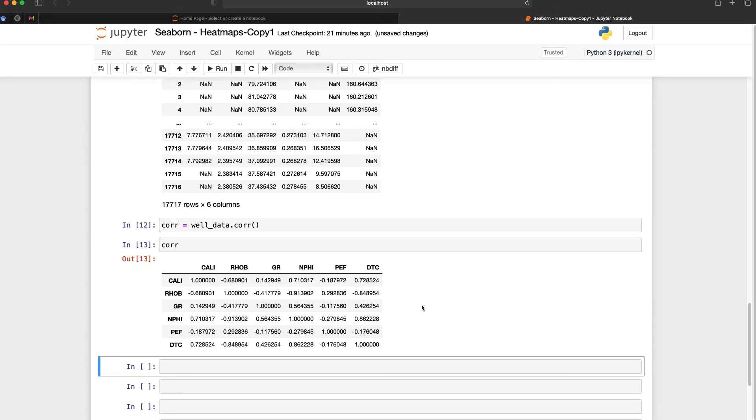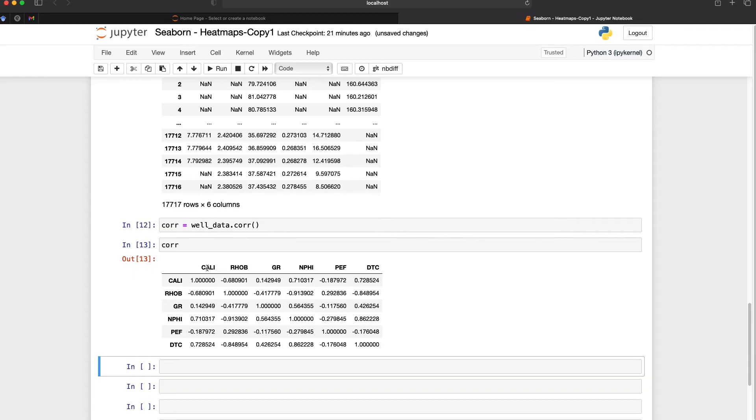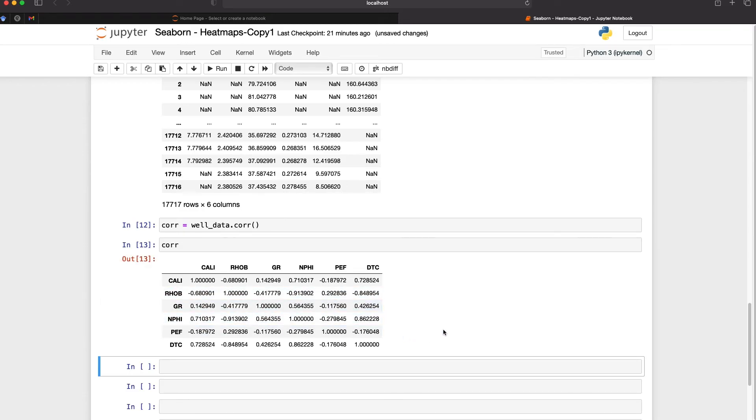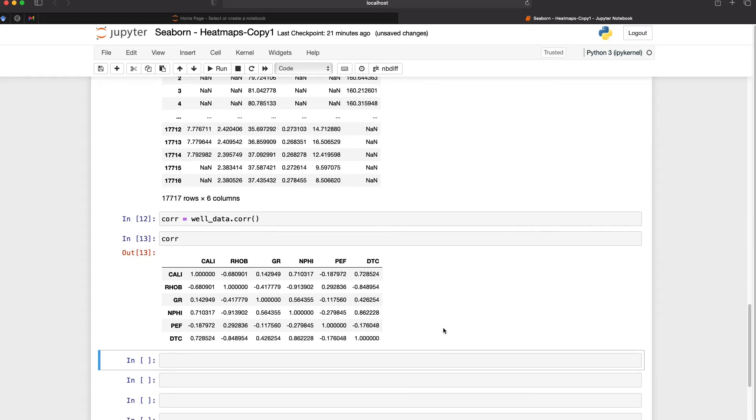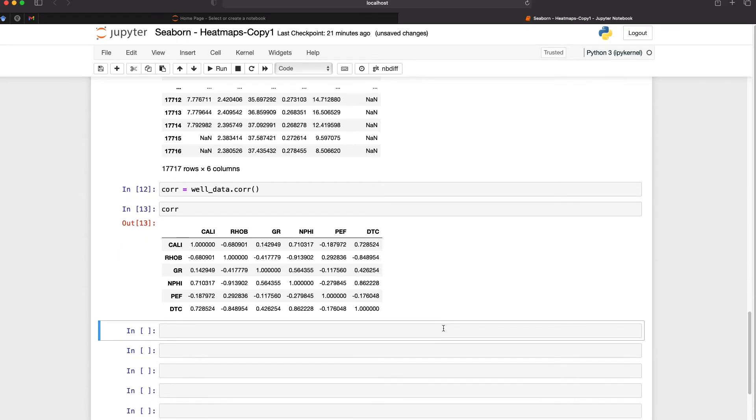At the moment we can see that we've got caliper, RHOB, etc. along the column headers and we've also got along the row headers. Along the diagonal we've got one which is where we're comparing the variable to itself and this is obviously going to be one as it's going to be exactly the same. And then we have the other values however this is where heat maps can help understand the data by visualizing it in a better way. At the moment we're just looking at numeric values which is not as easy to visualize and understand.